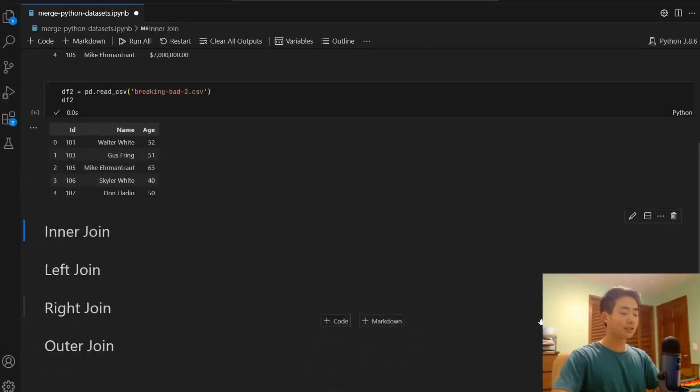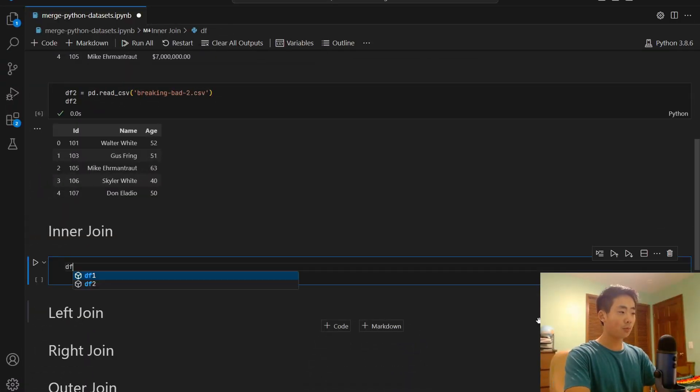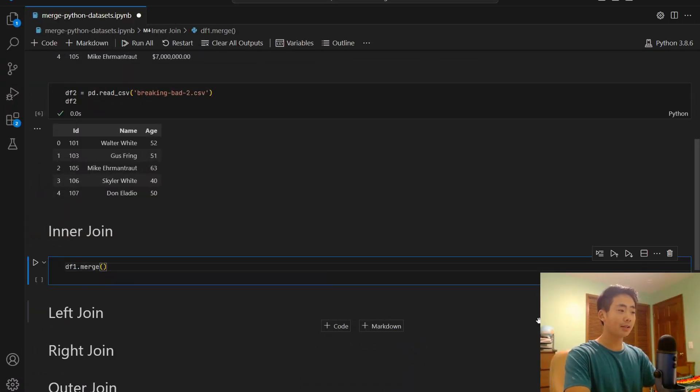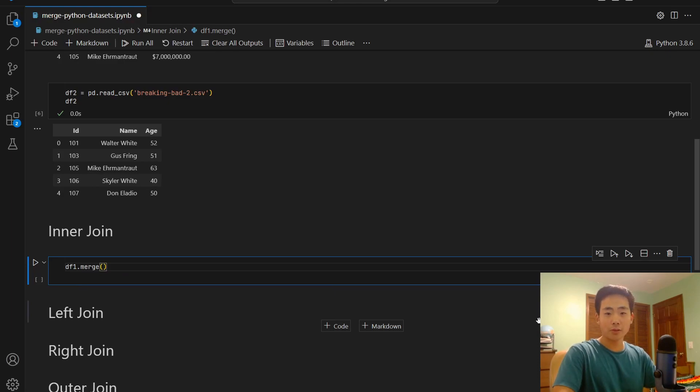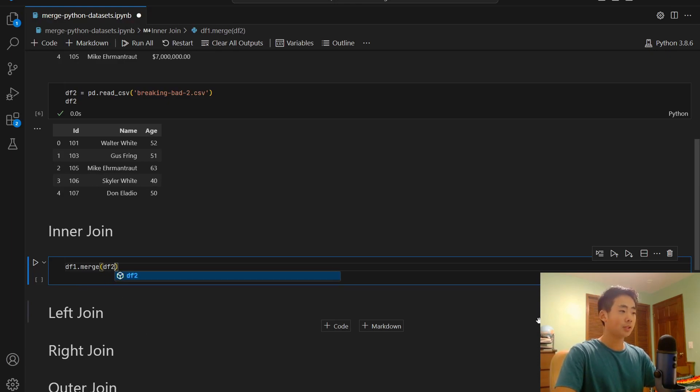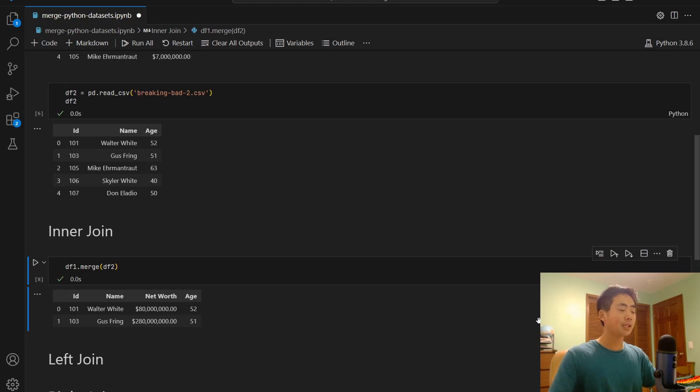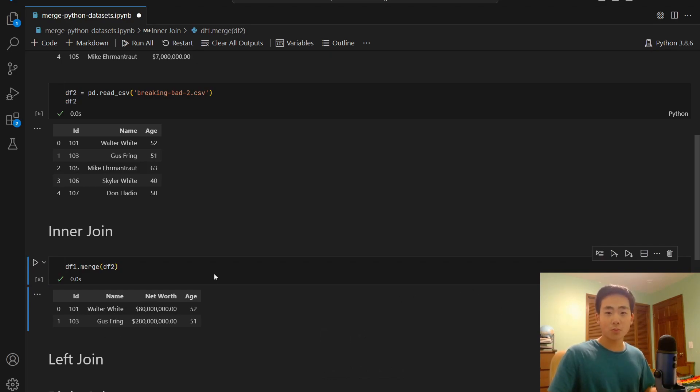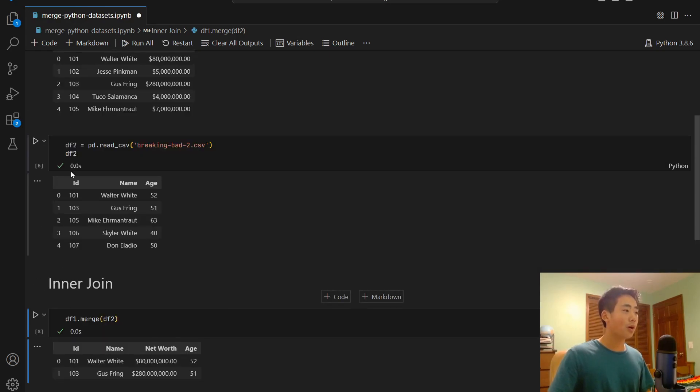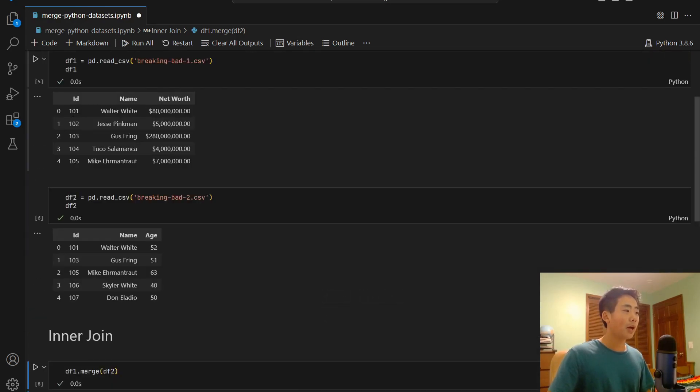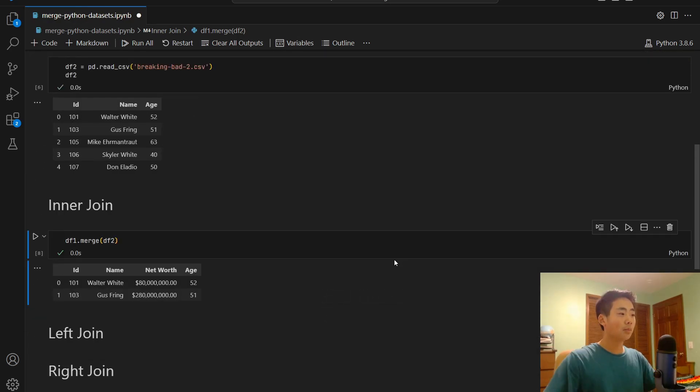All right, now we're going to move on to the most common type of join, which is the inner join. This only returns a new data frame where the rows in both of the datasets have the same values. So here's what the code looks like. I'm going to say df1.merge and I'm going to pass in the dataset that I want to merge it with, which is df2. So I'm going to run that. And that's going to return the rows that exist in both df1 and df2. So in this case, it's 101 and 103.